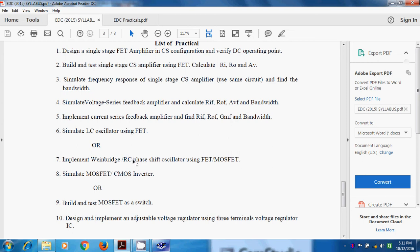In case of RC phase shift oscillator, we make a pair of resistance and capacitance, such that each pair makes a phase shift.